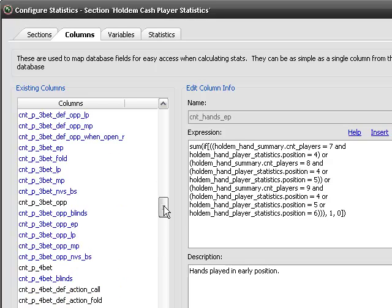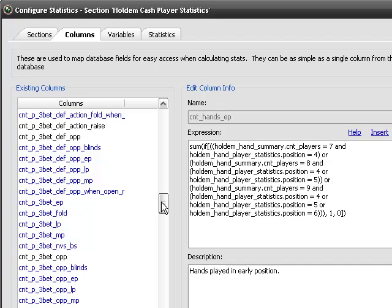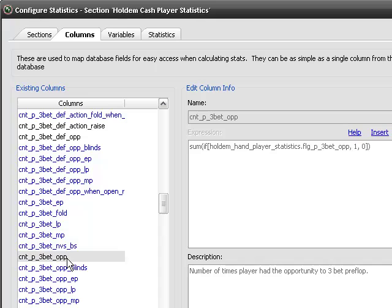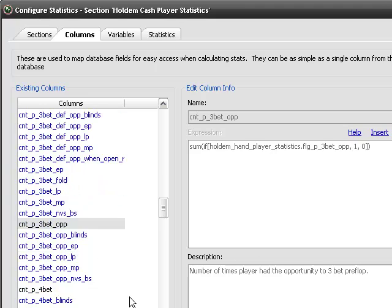But it does this for a lot of things. For example, this will be count, the P means preflop, 3-bet, and then OPP means opportunity. So the number of times you had the opportunity to 3-bet preflop. And it just counts those up.